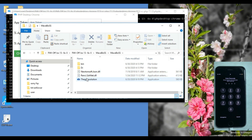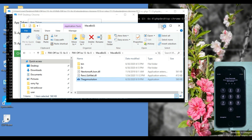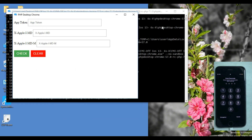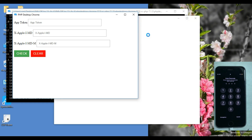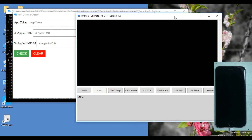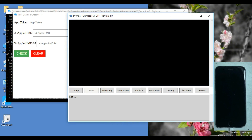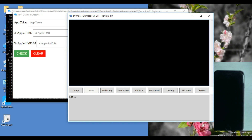Open the other tool to read the dump. This tool reads the dump of the iPhone. Click on Dump and wait for the process to complete.